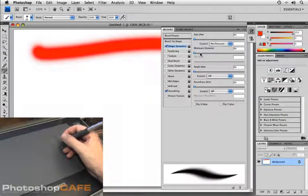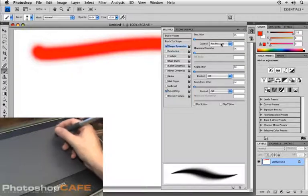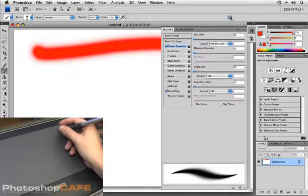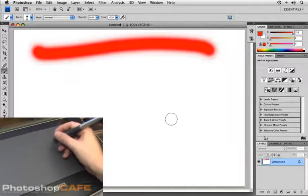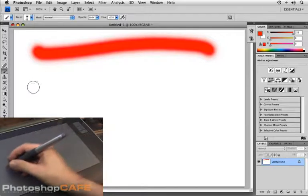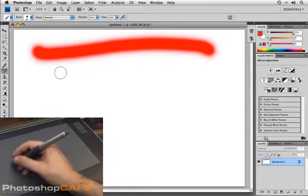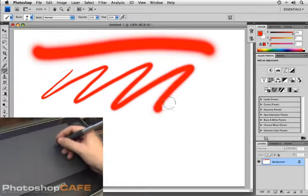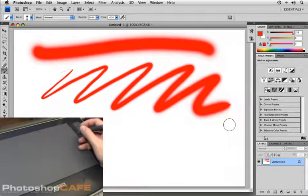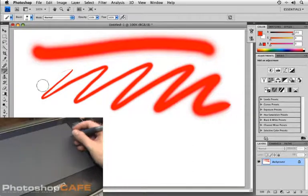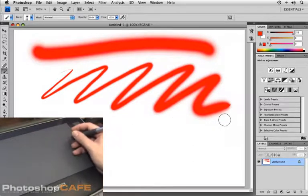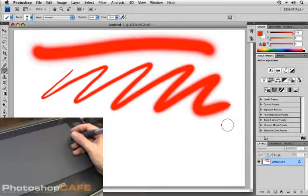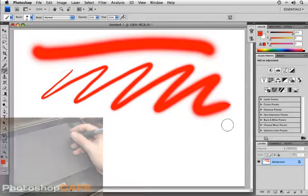Alright. So I've got shape dynamics turned on, control set for pen pressure. I'm going to minimize that brushes panel one more time. And now what I'm going to do is vary the amount of pressure I place with my tablet, pressing light and gradually pressing a little bit harder. In this case, you see that my brush stroke varies from very thin to very thick. That was all adjusted based on how hard I physically pressed my pen to the tablet.